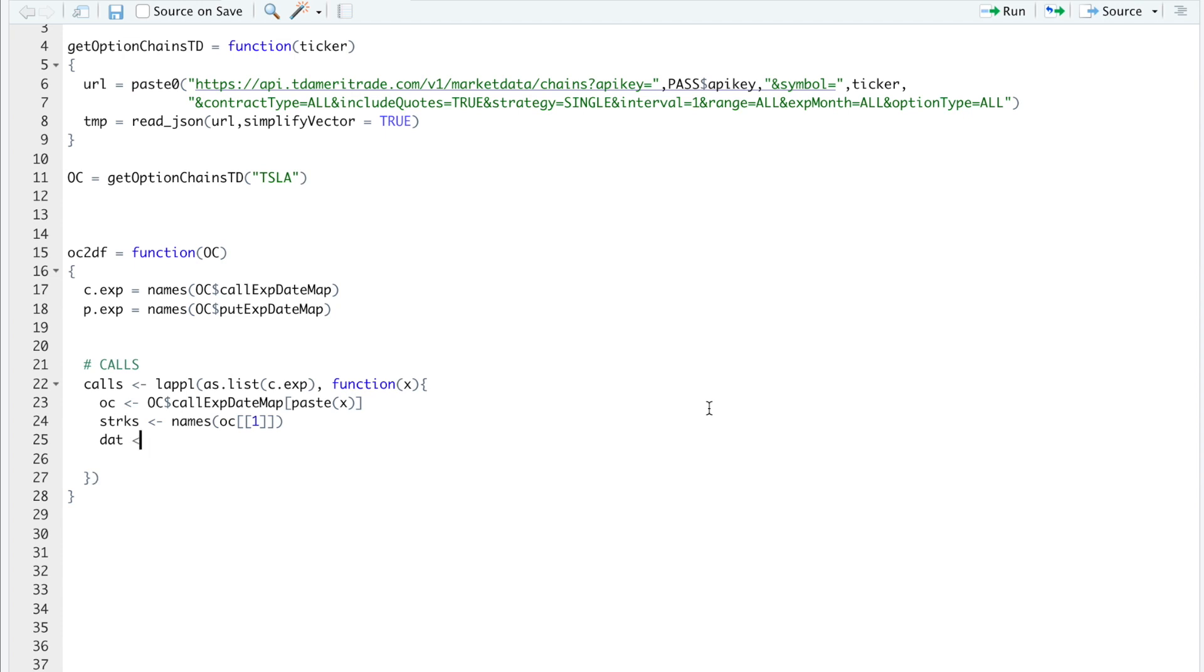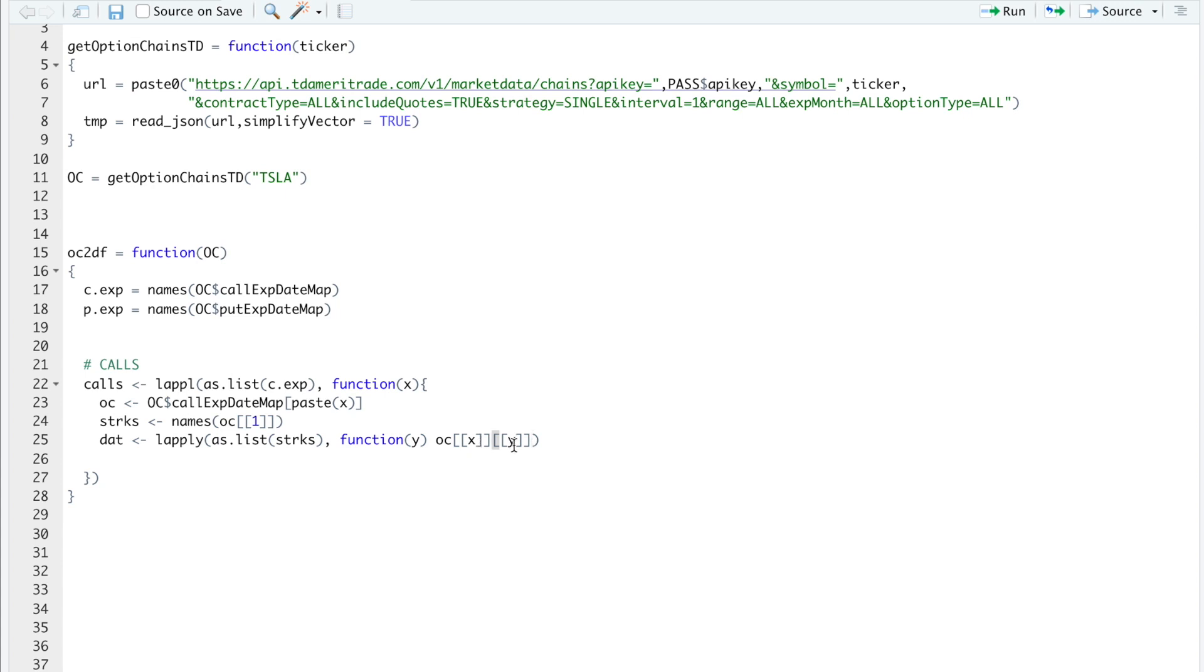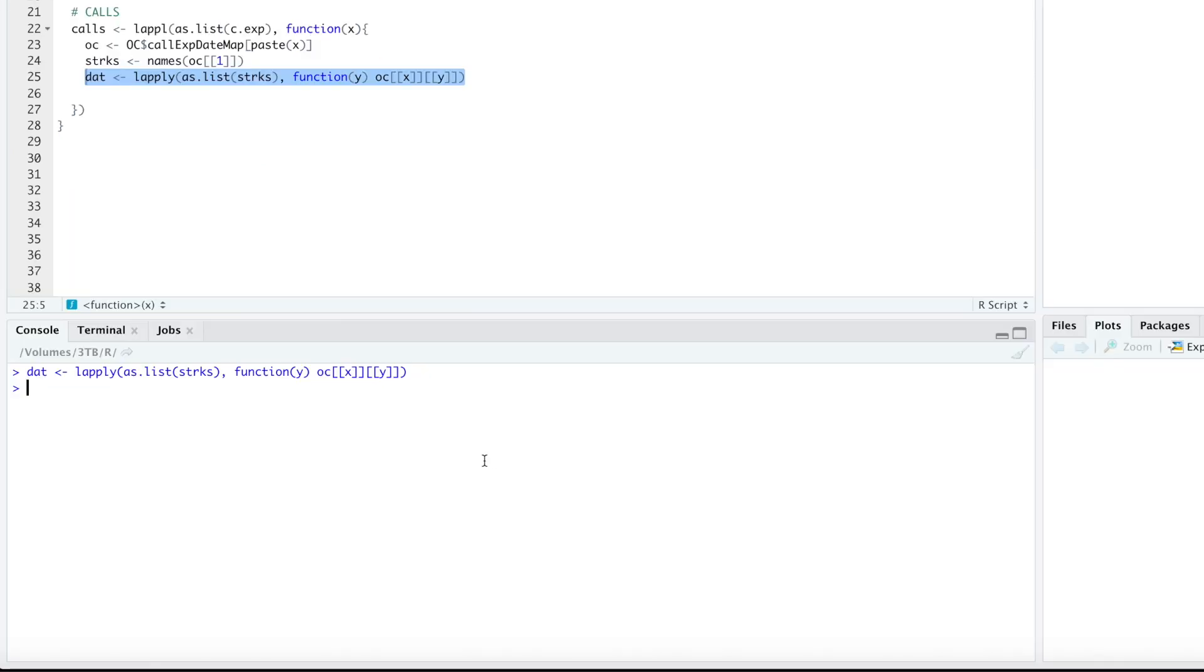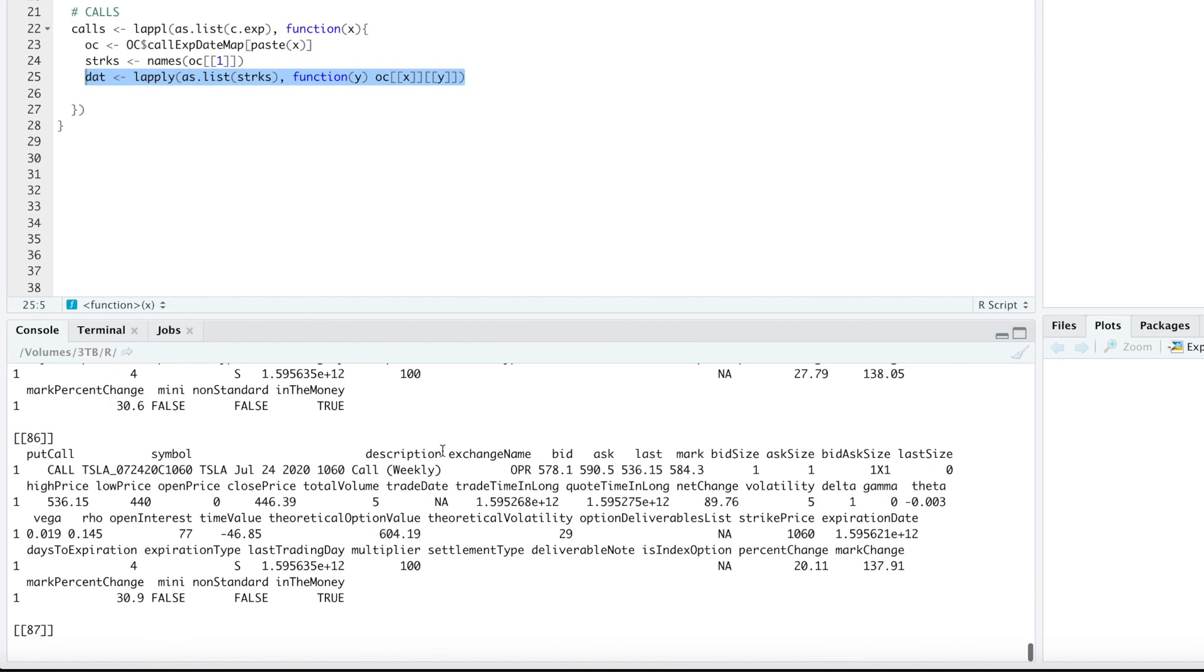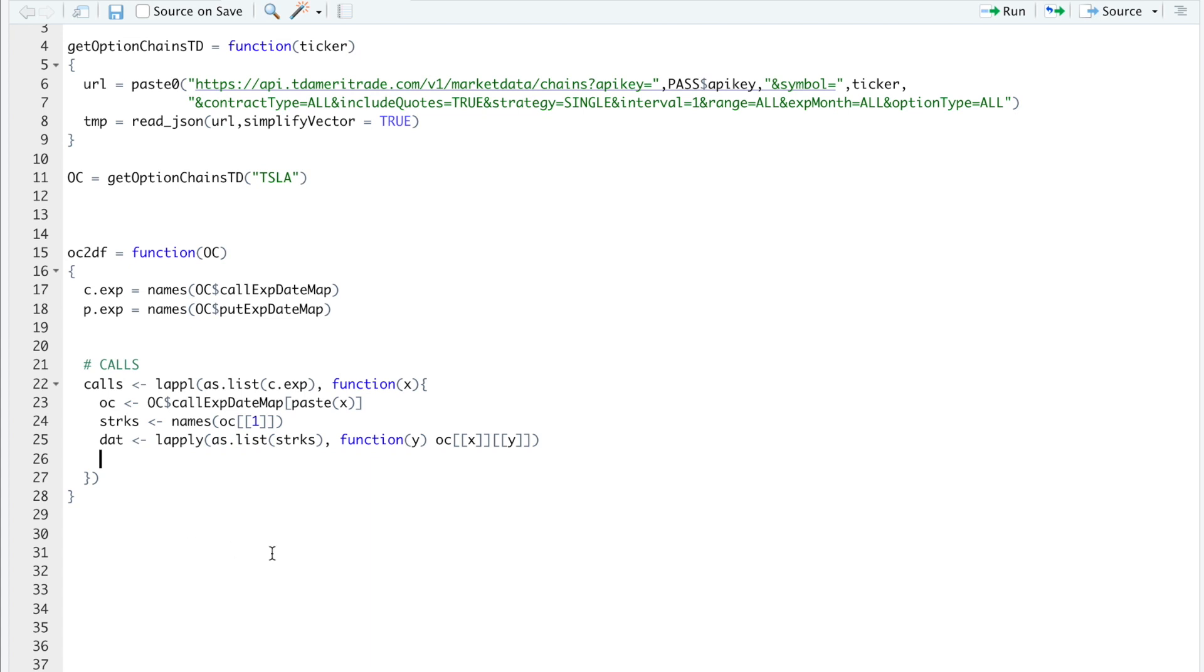So this will be for my data. I'll use L apply as list, pass in all the strikes. I'll do function Y, and here I'll do OC, double brackets. I'll put X, and then outside of those brackets, I'll put in another two brackets, and then I'll put Y inside of those brackets. So this will just subset OC for the expiration, and this will subset the expiration and the strike. So I'll run this line. Now we get the data for all the strikes in that particular expiration.